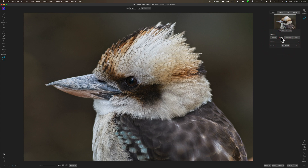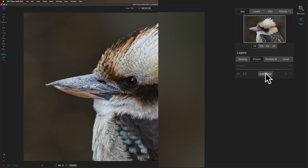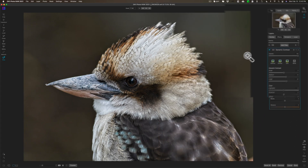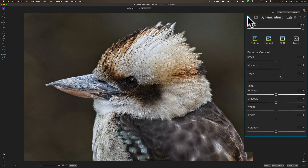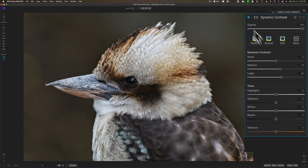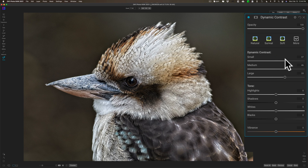The first thing I want to do is sharpen the feathers of the bird, so I'm going to go to Add Filter and add a Dynamic Contrast filter. You can see that right out of the box it sharpened the feathers of the bird. I'll push it way up just so you can better see it — I'm not going to leave it this high, but you get the idea that those bird's feathers are really sharp now.